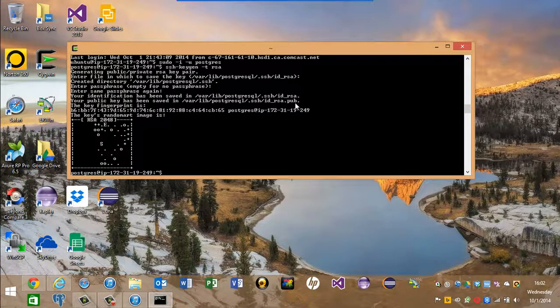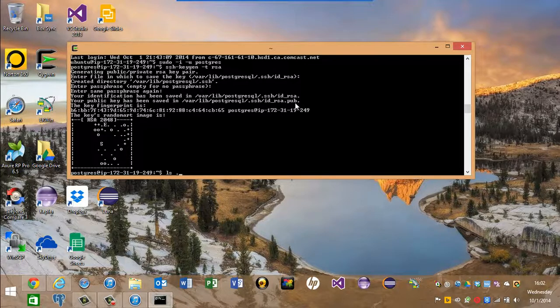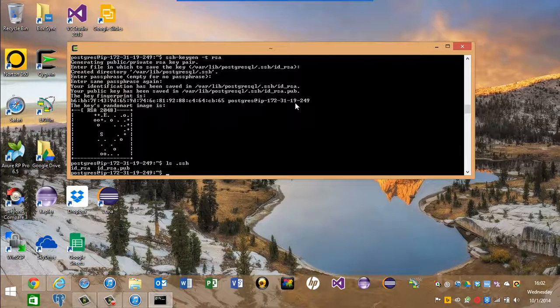Now what we'll see is some files in the SSH directory. No authorized key file, though.